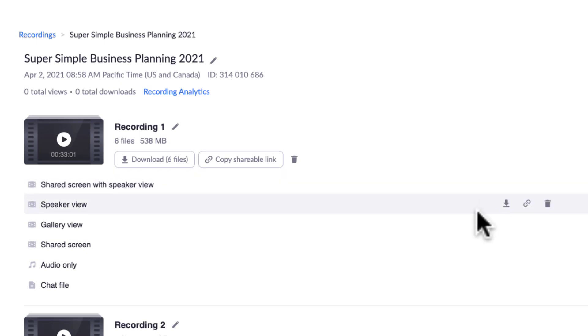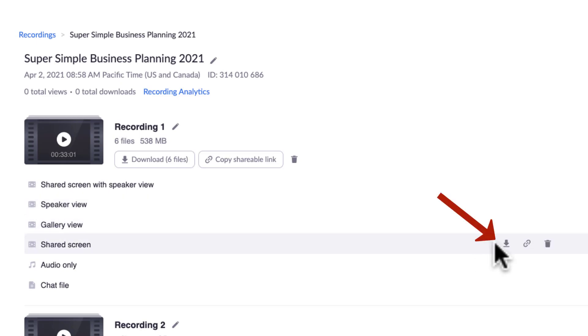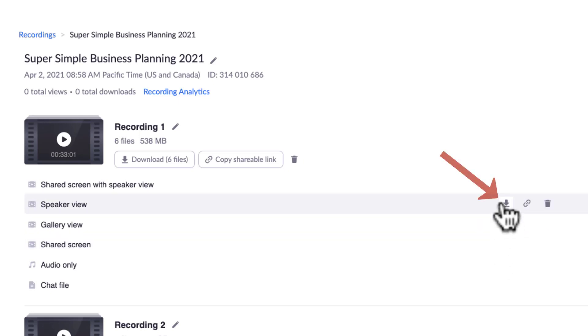And if we want to have somebody else edit it to repurpose content, downloading the shared screen, just what was shared, and the speaker view can be a great way to then have somebody editing these two contents together and creating very nice content that way.